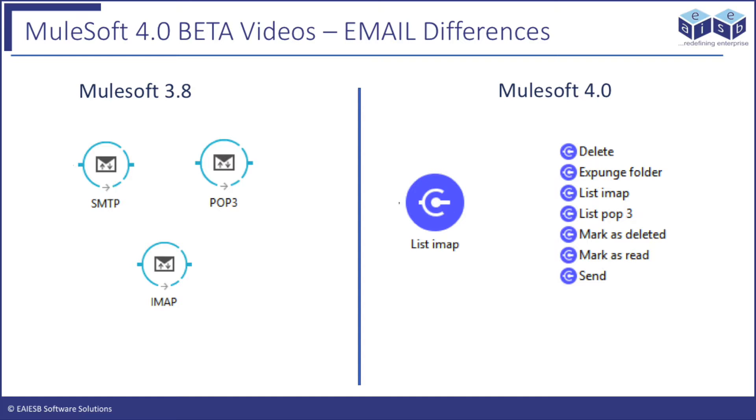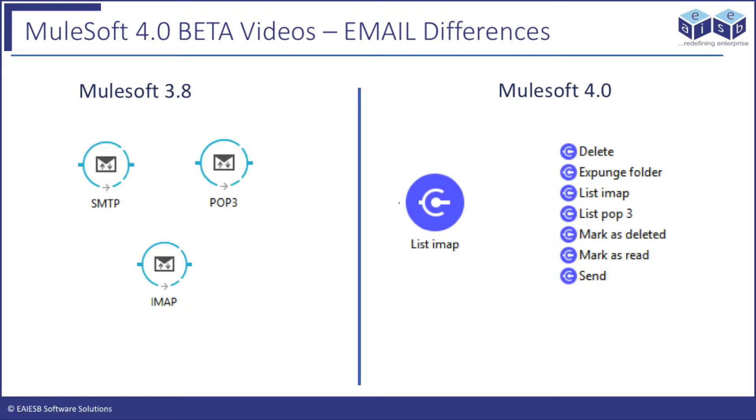Earlier Mule versions had three different connectors for mail: IMAP, POP3, and SMTP. In Mule 4, a single email module has different operations like Delete, Send, List POP3, List IMAP, Expunge Folder, Mark as Read, and Mark as Delete.